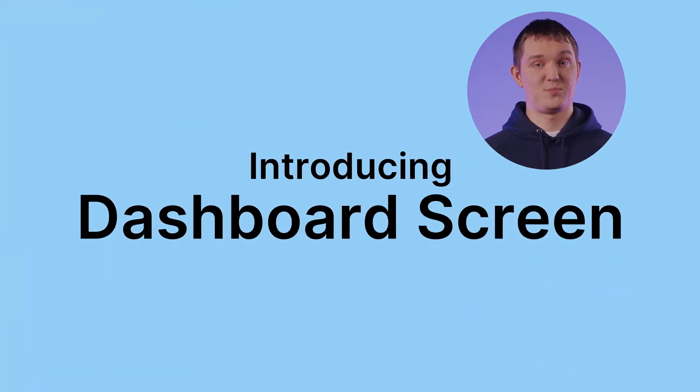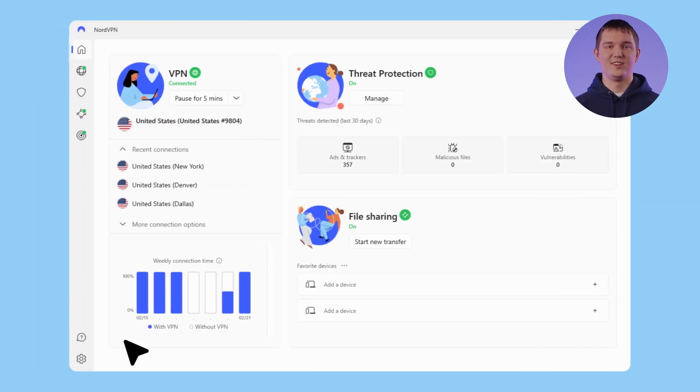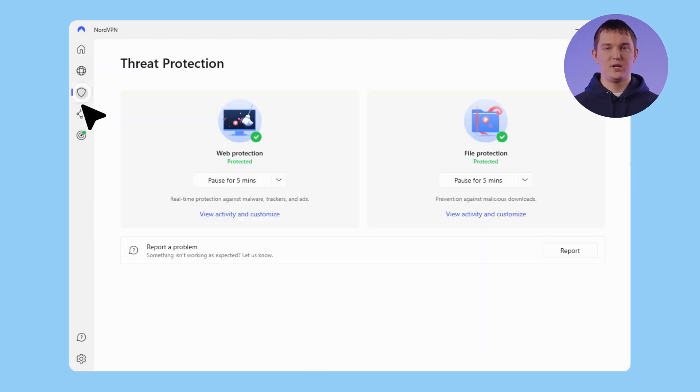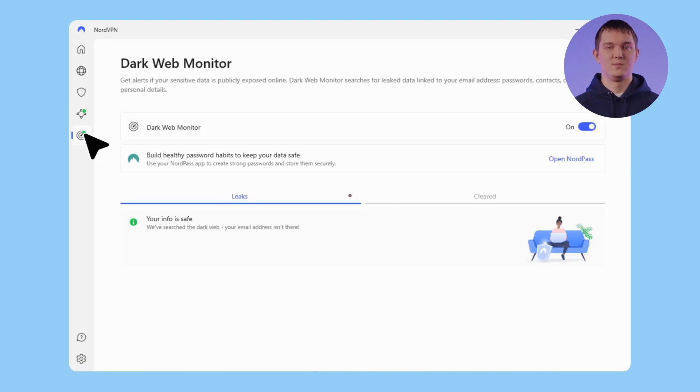I'll jump straight into recent updates we made for our NordVPN Windows application. The most significant change is the introduction of the Dashboard Screen, or as we like to call it internally, the new home screen for our application. As NordVPN expanded, the application became home to several main features — VPN, Threat Protection, Meshnet, and other goods. With these new additions, we noticed that our users struggled to find their way around the app and to easily determine the status of each major feature.